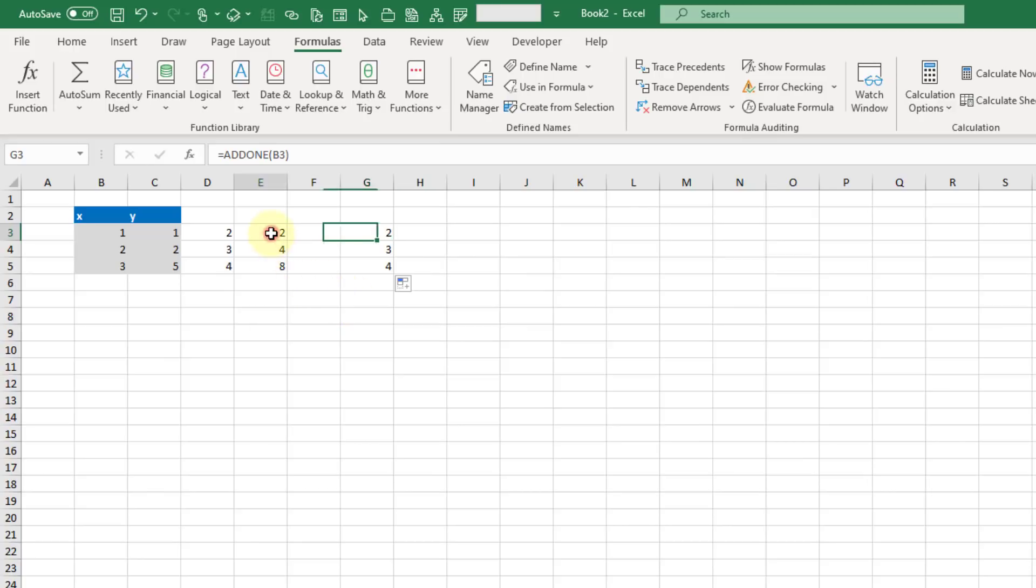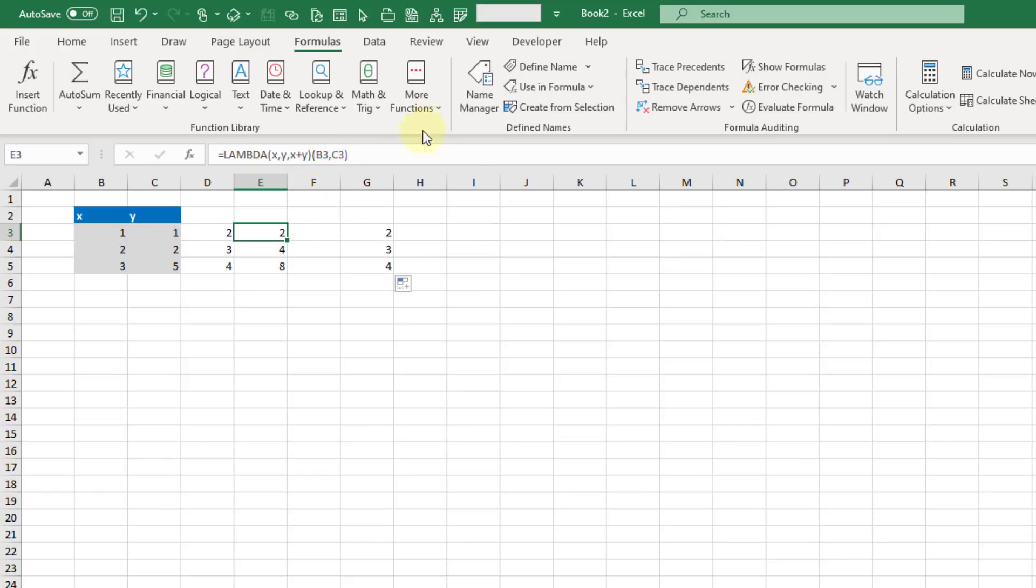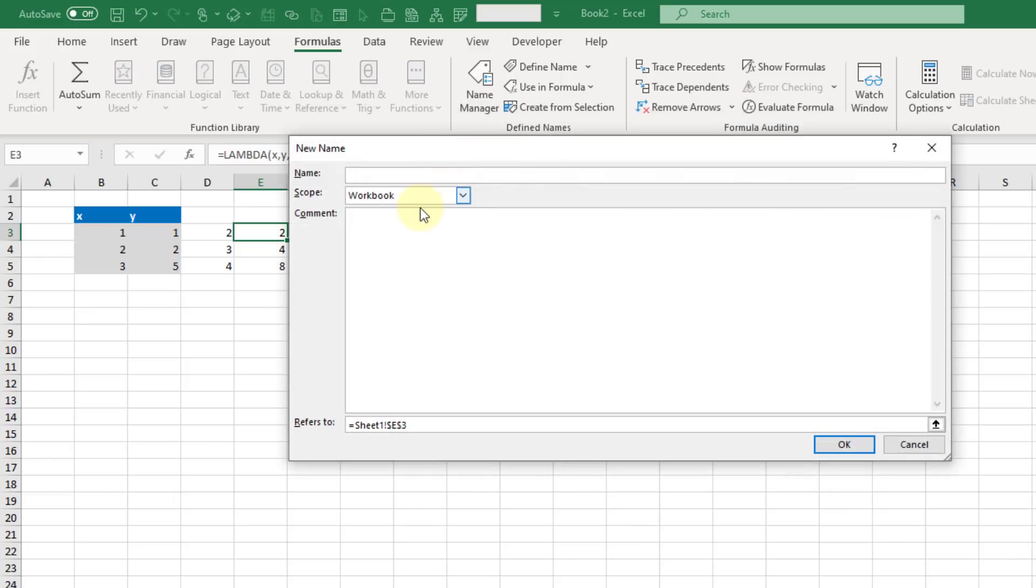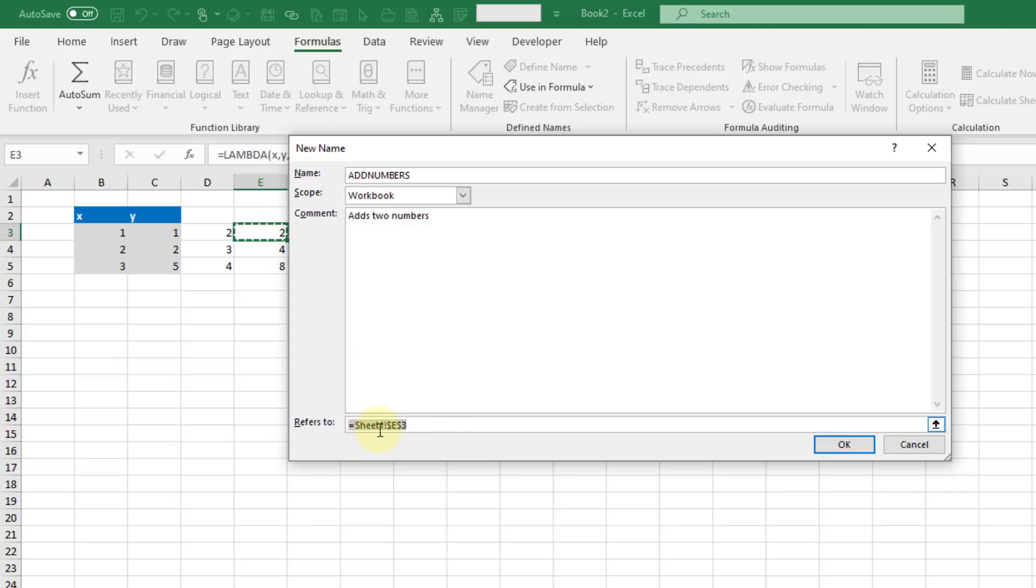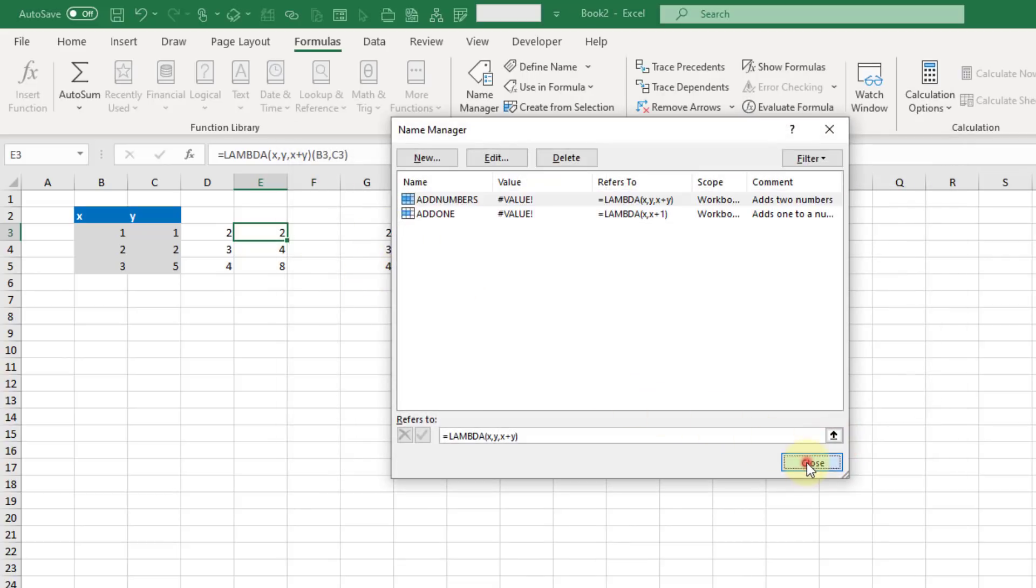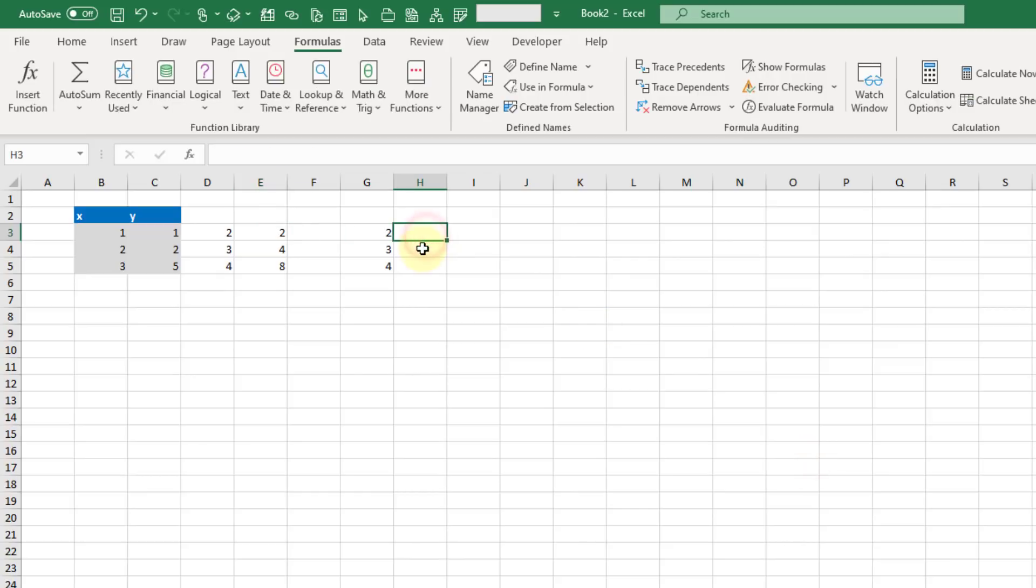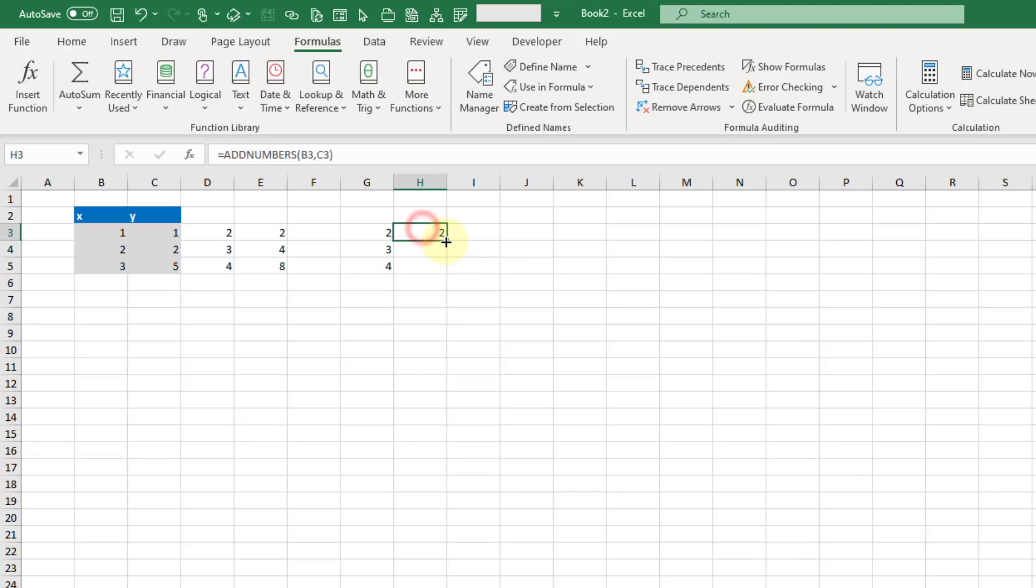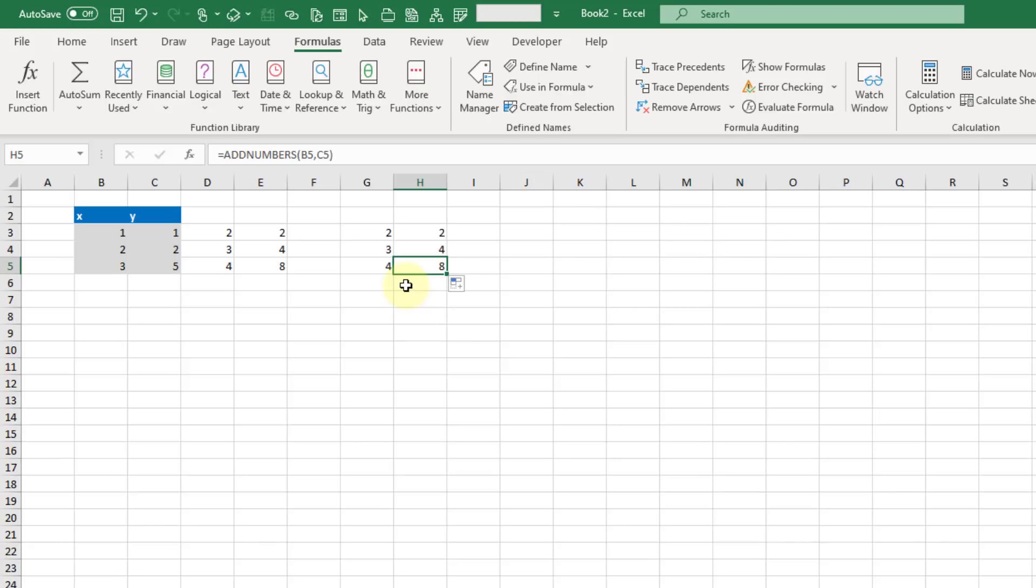Let's do the same thing with our slightly more complex function. Copy that and go back up to the name manager and create a new name. Let's call this add numbers. Let's paste in our formula and again we need an equal sign. Press OK and close that. Let's try that out. Here it is, add numbers. We can input two parameters this time. Press enter and that's going to work. We're going to be able to use that anywhere in our workbook now. These are two pretty simple examples of the LAMBDA function in action and how to create a usable function using the name manager and the LAMBDA function.